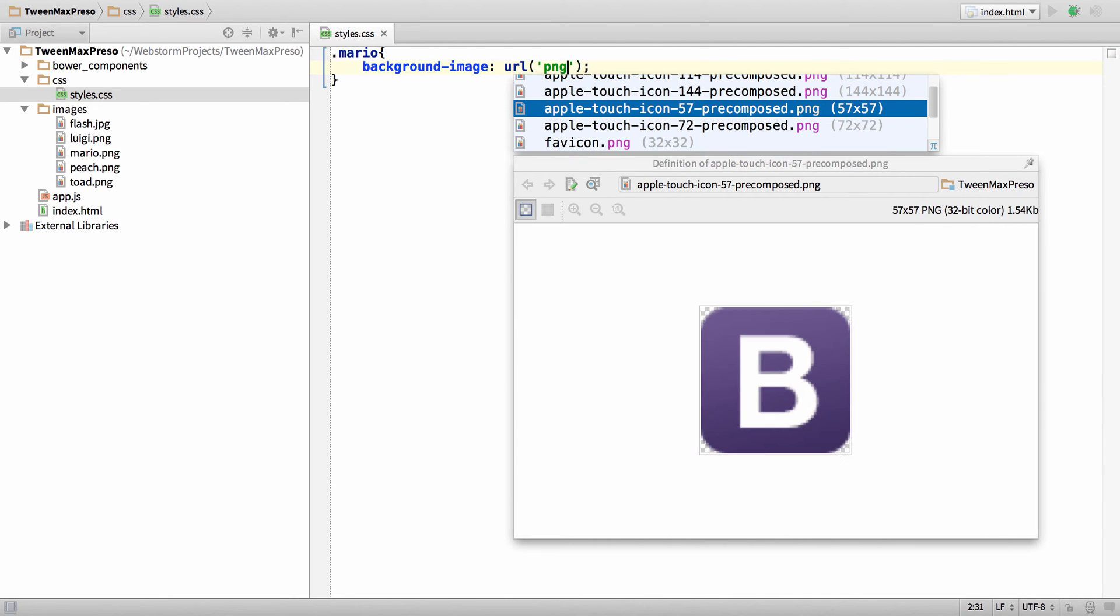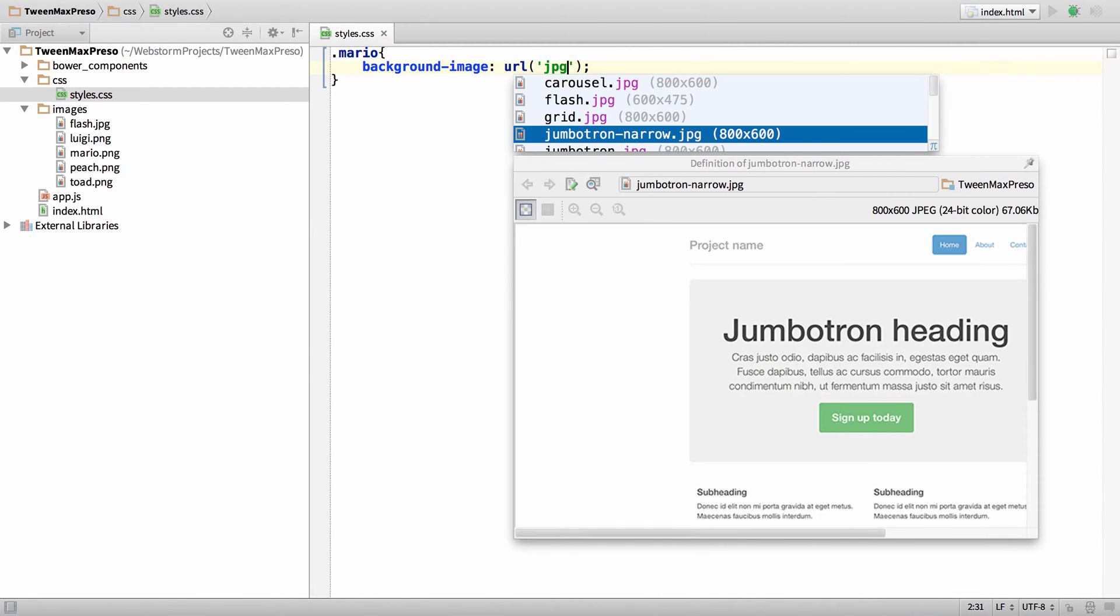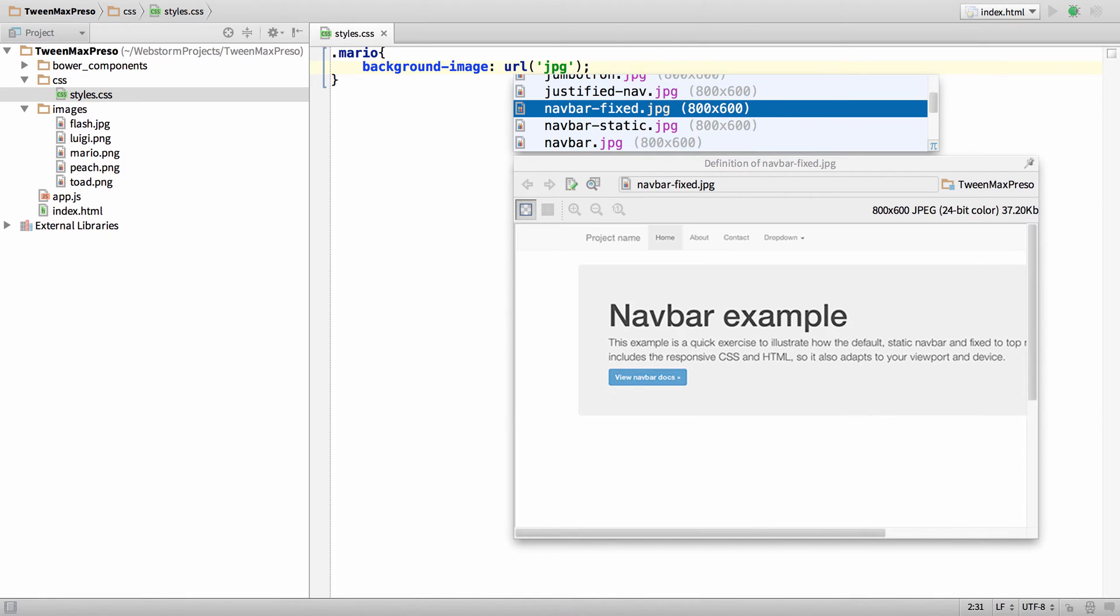If I type PNG I just get only the PNGs. Similarly, JPEG will give me all of the JPEGs.